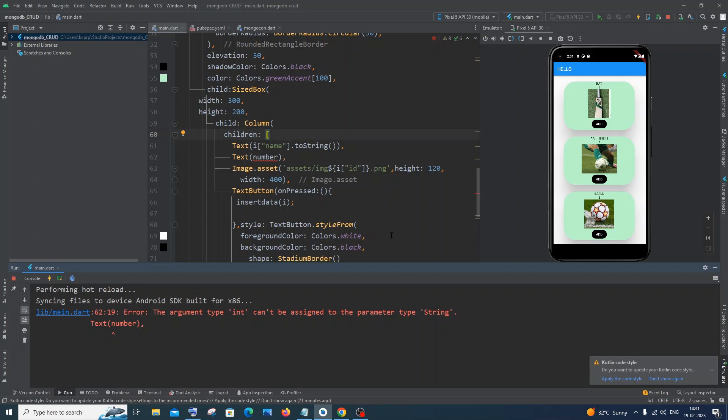Hi everyone, in this video I'll be showing you how to solve the error: The argument type int can't be assigned to the parameter type string in Flutter. So let's get started.